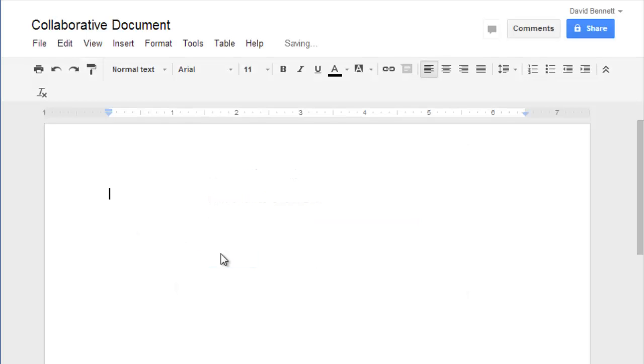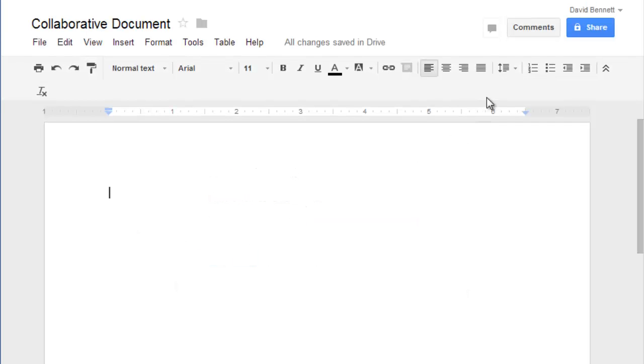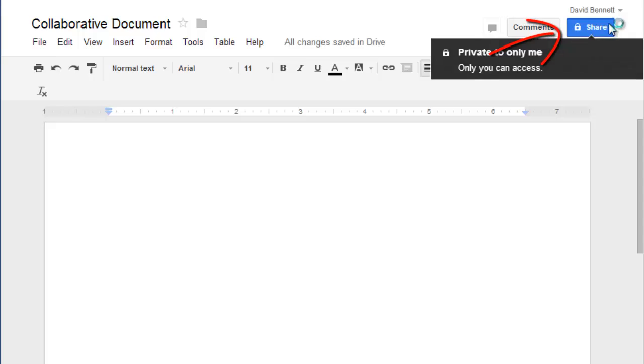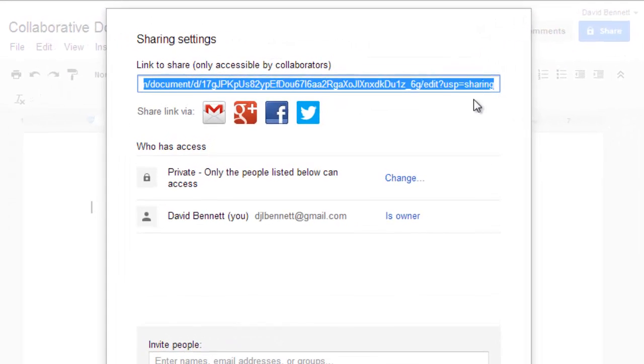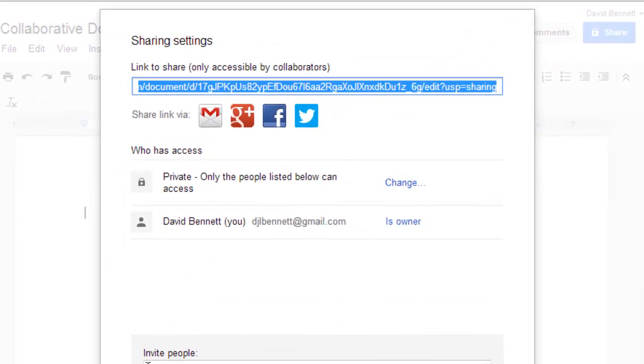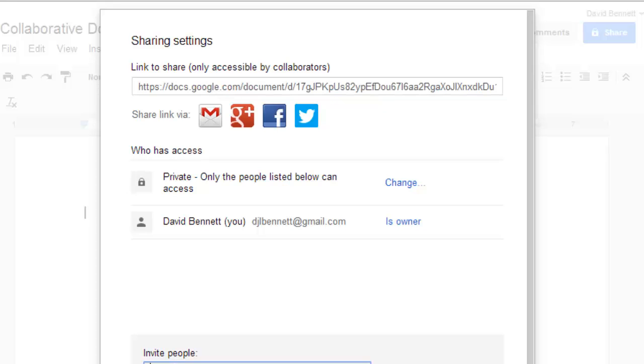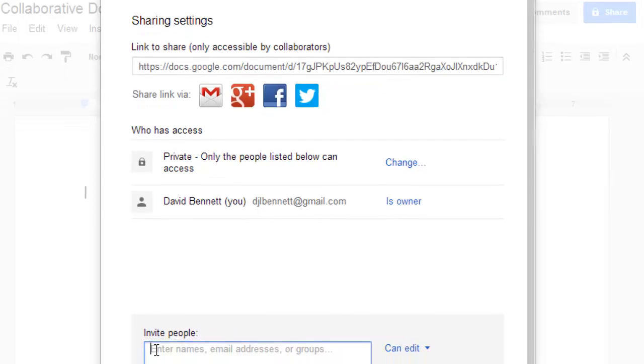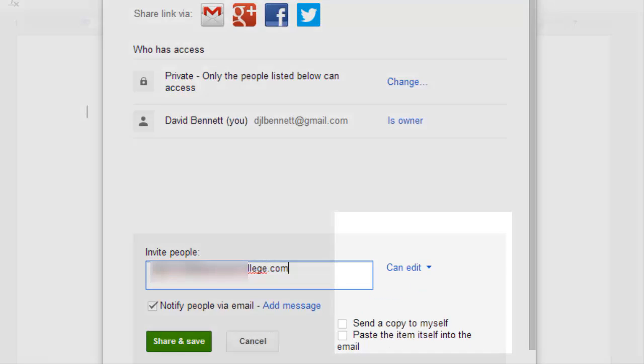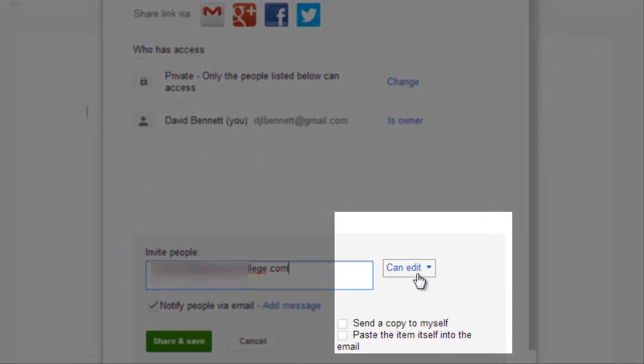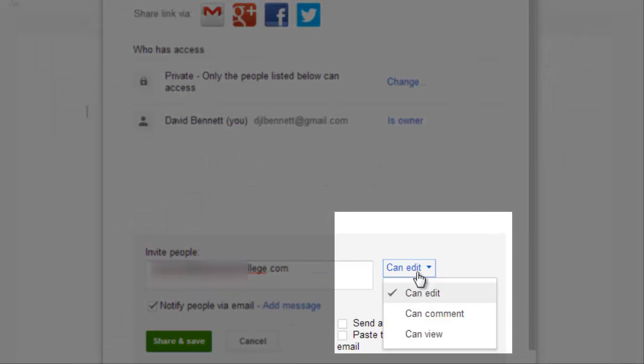To invite other users access to one of your documents, use the sharing tab here and select from the sharing options. You can use this link at the top to send to other users to give them access to view or edit your document, or you can assign users by entering their email address down here.